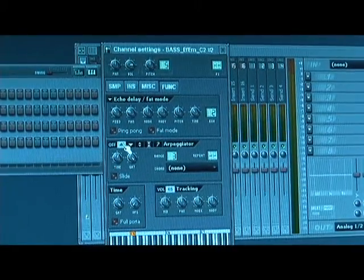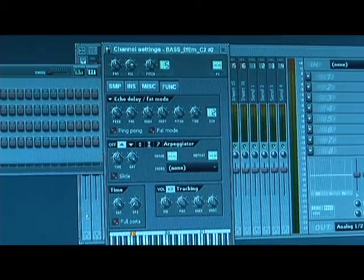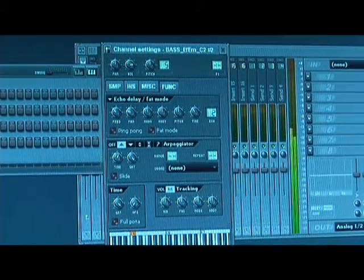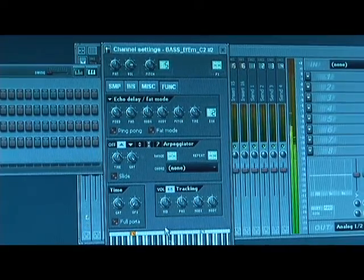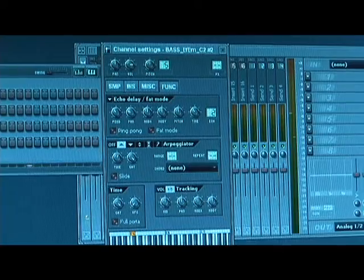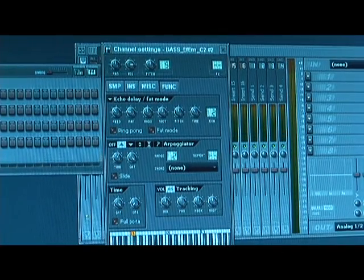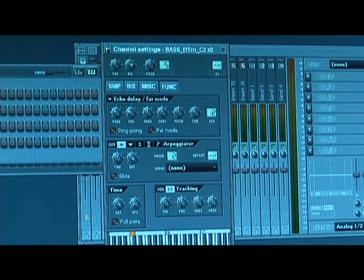Now if you don't set a range, it'll basically just play the note over and over again. If you set the range, it'll play on octaves.